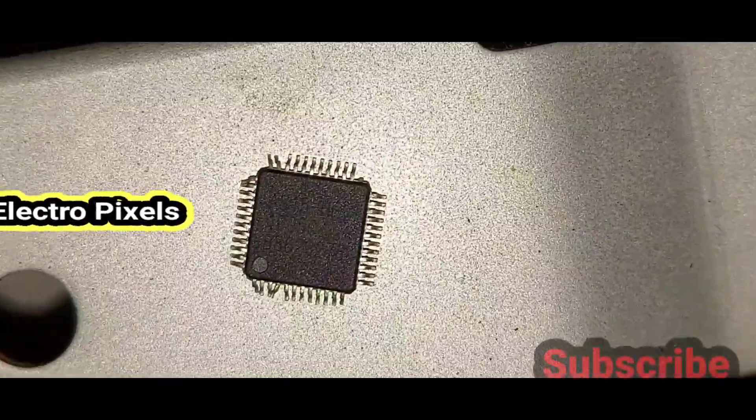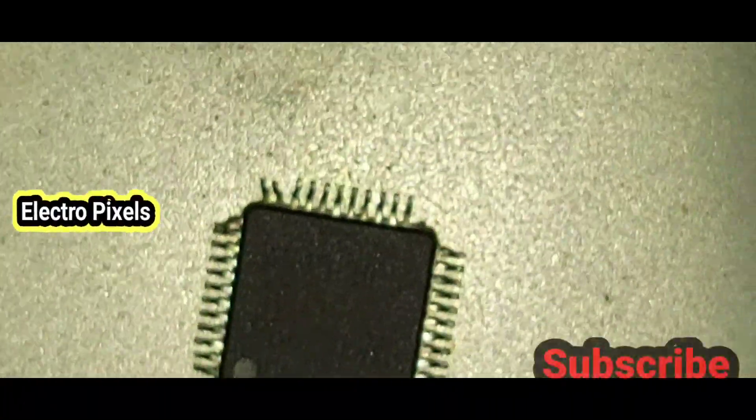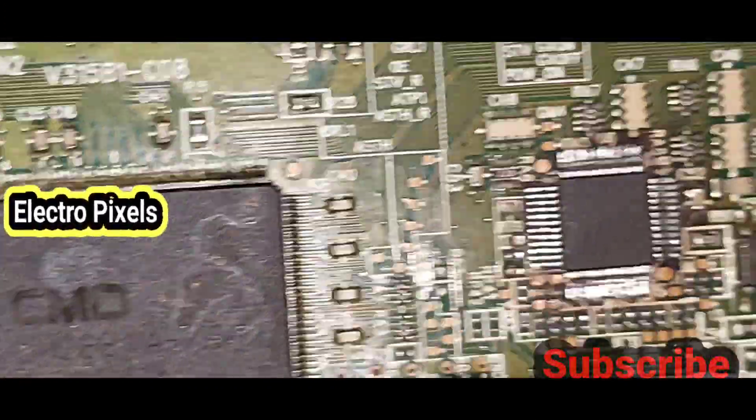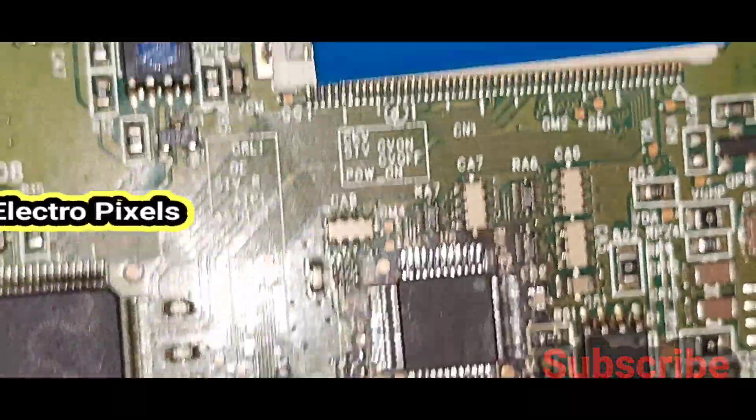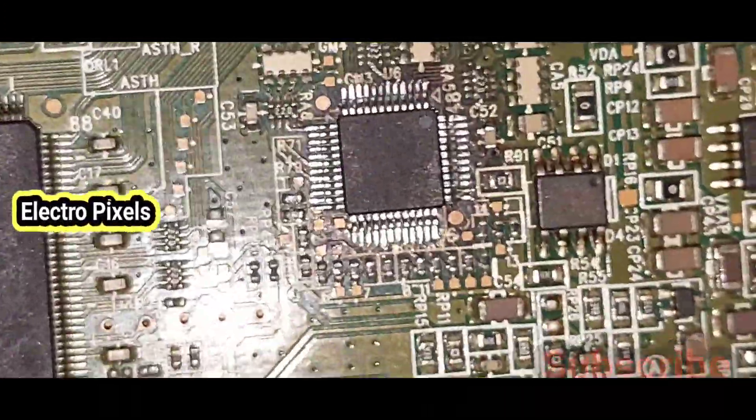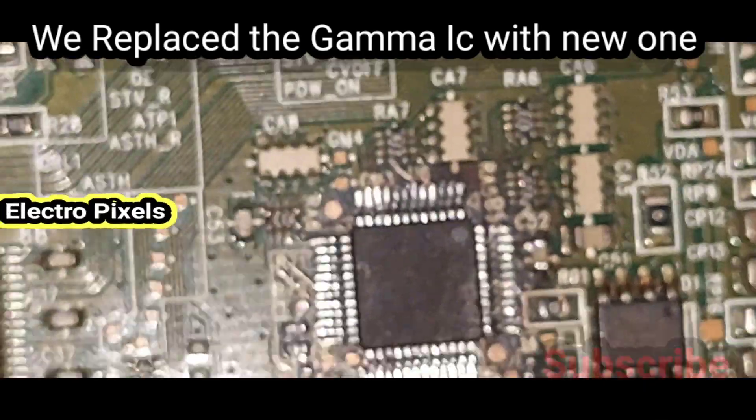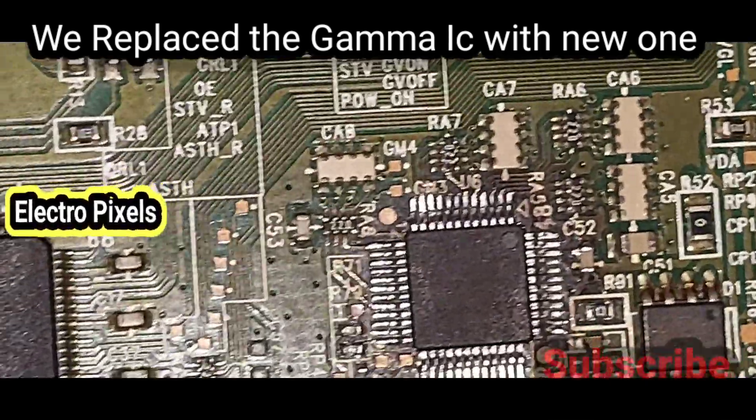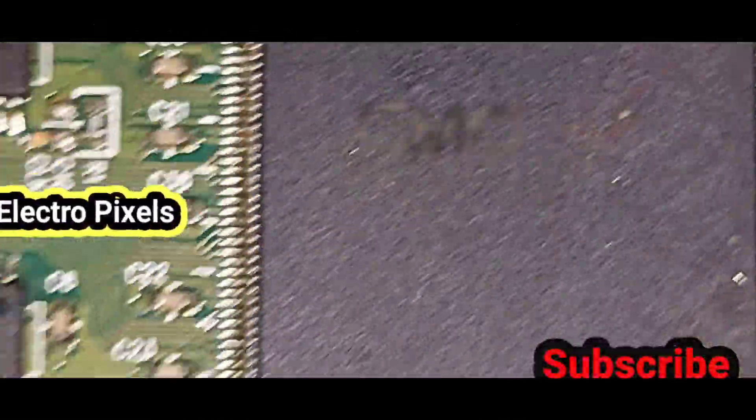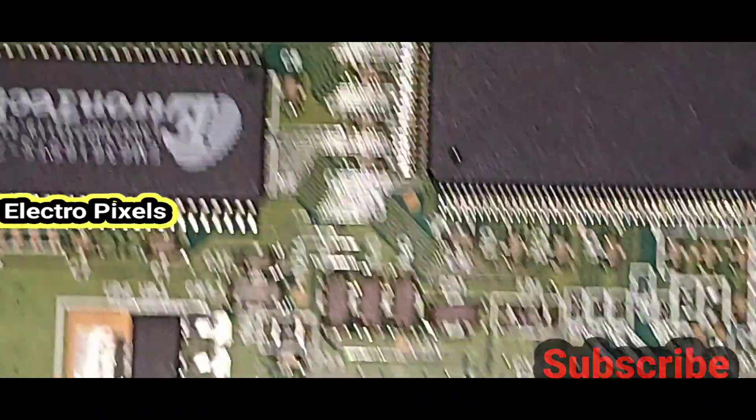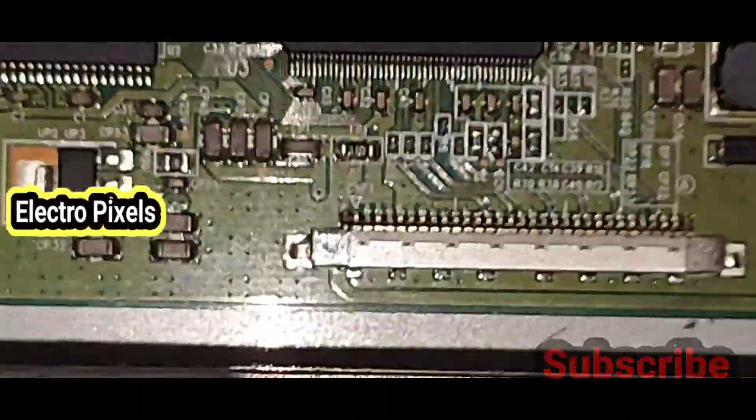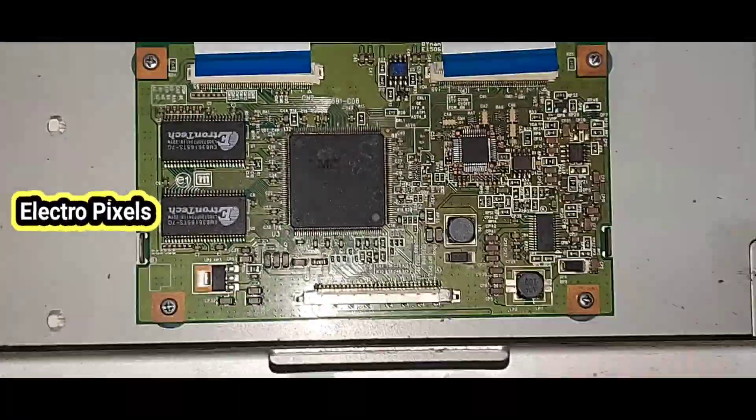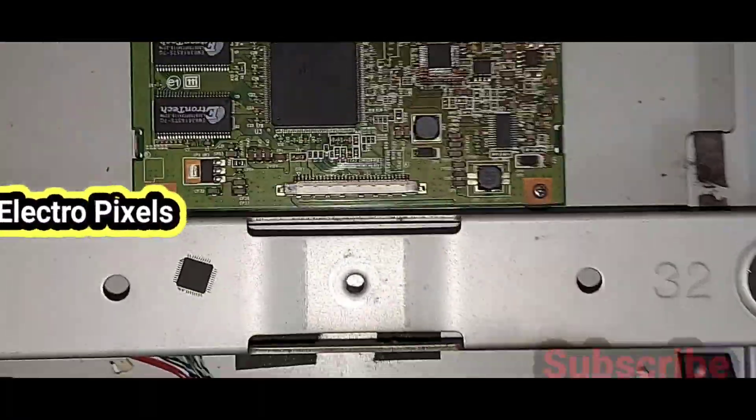It's mainly because of the gamma IC, so we replaced the gamma IC in this T-con board with a new one. The old faulty gamma IC, here you can see.